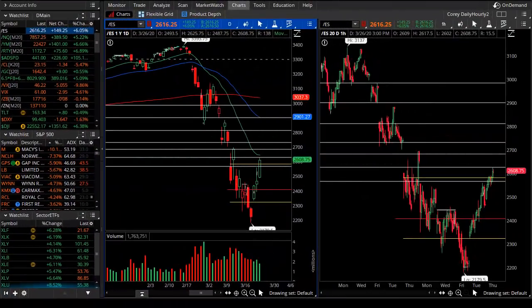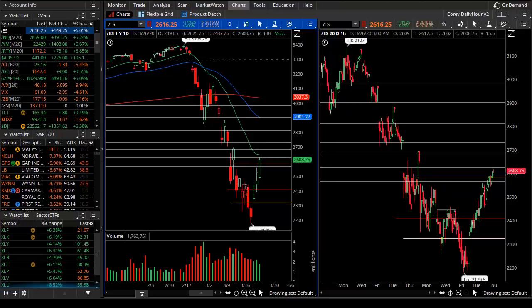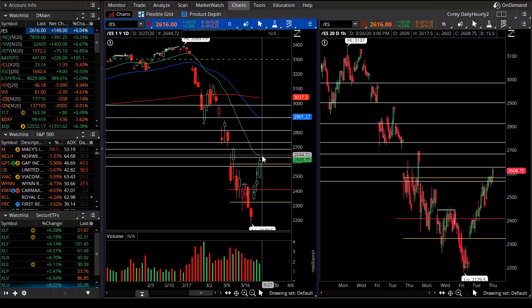Good evening, Theo Trade. This is Corey Rosenblum and you're watching the Theo Trade nightly video for the 26th of March 2020. We're talking about the 20 EMA smackdown — what is that? It's where the market has pulled up in a mean downtrend back to a focal point: the 20-day exponential moving average.